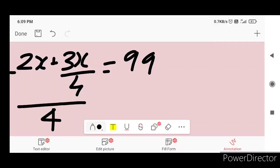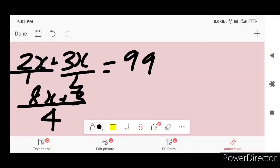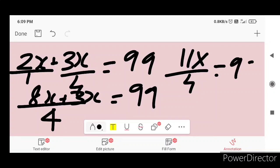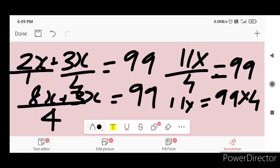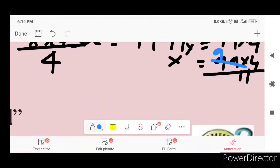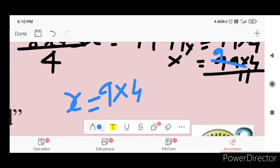Combining terms: 8x plus 3x over 4 equals 99, so 11x over 4 equals 99. Then 11x equals 396, giving x equal to 36. Therefore, 9x plus 4 equals 99.